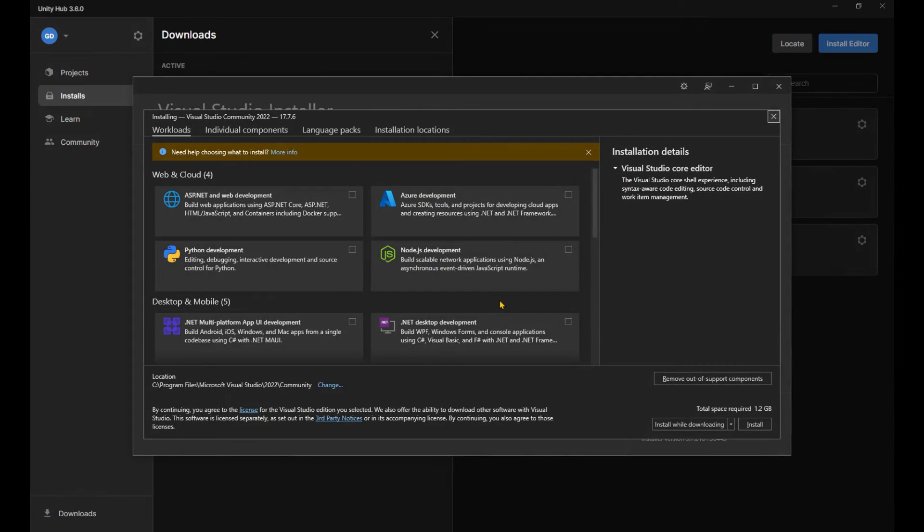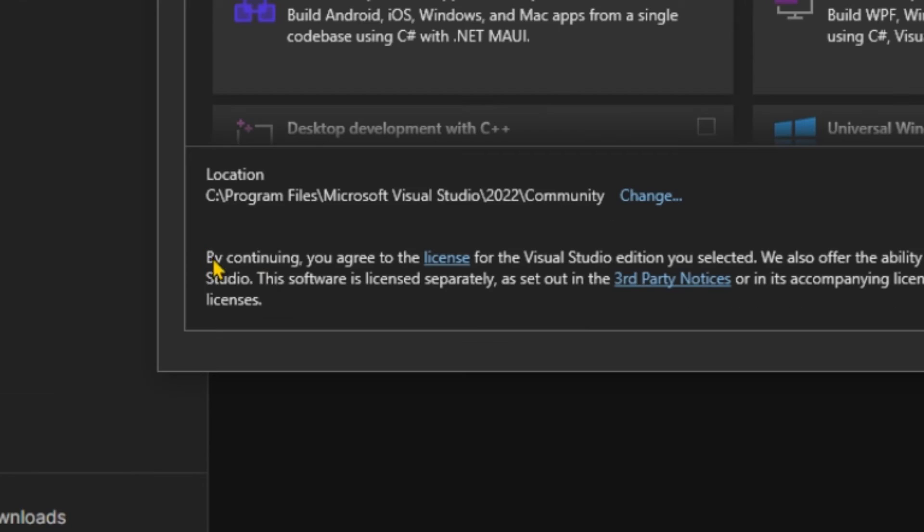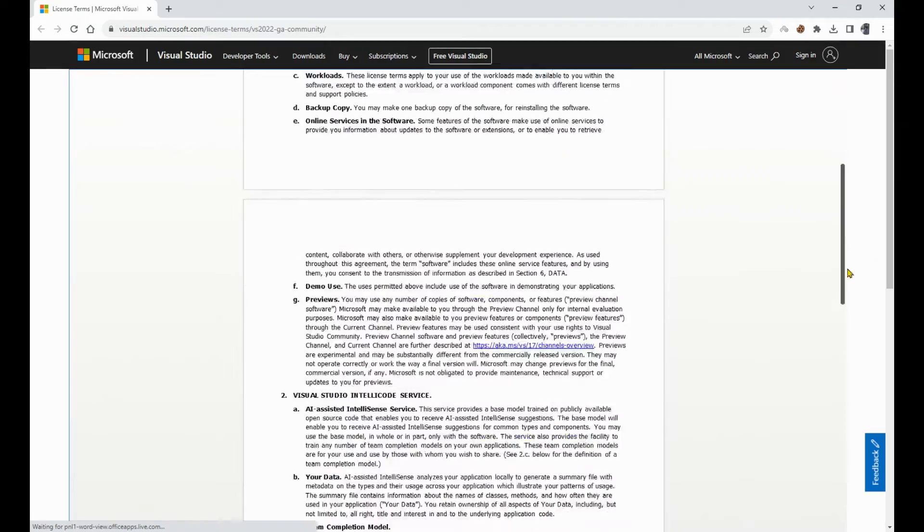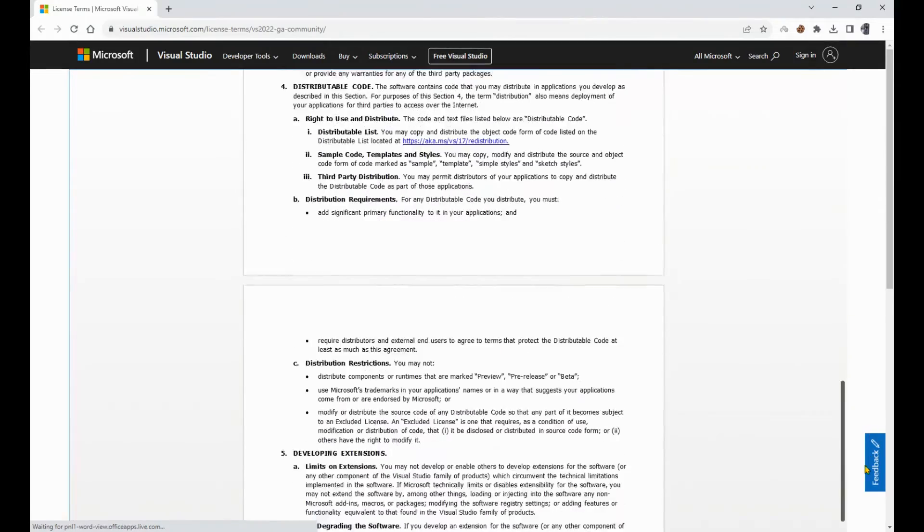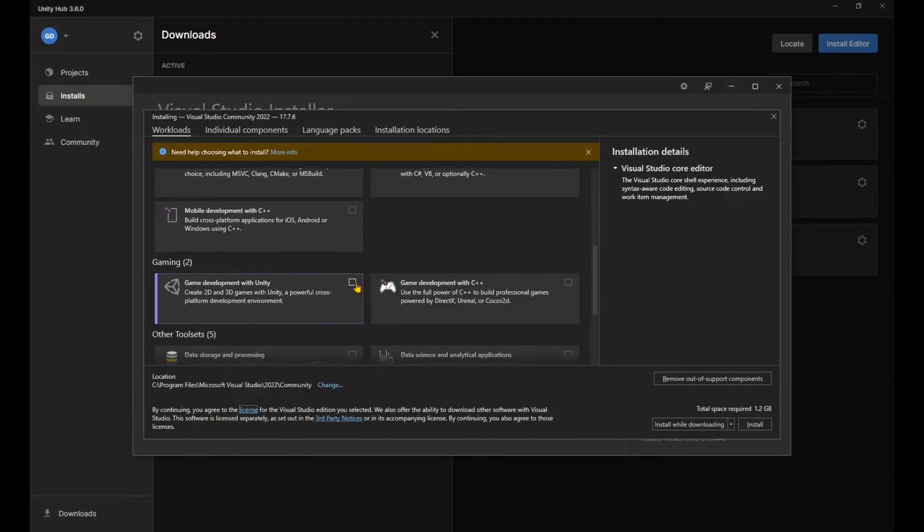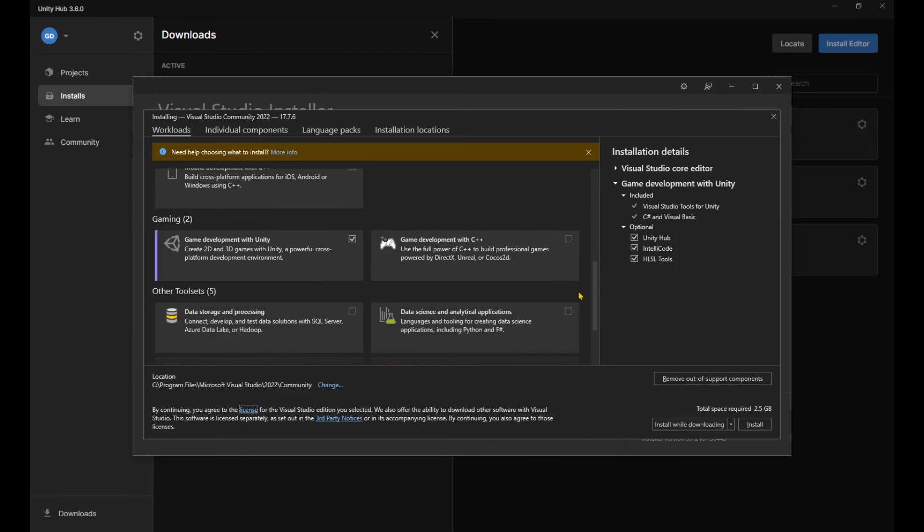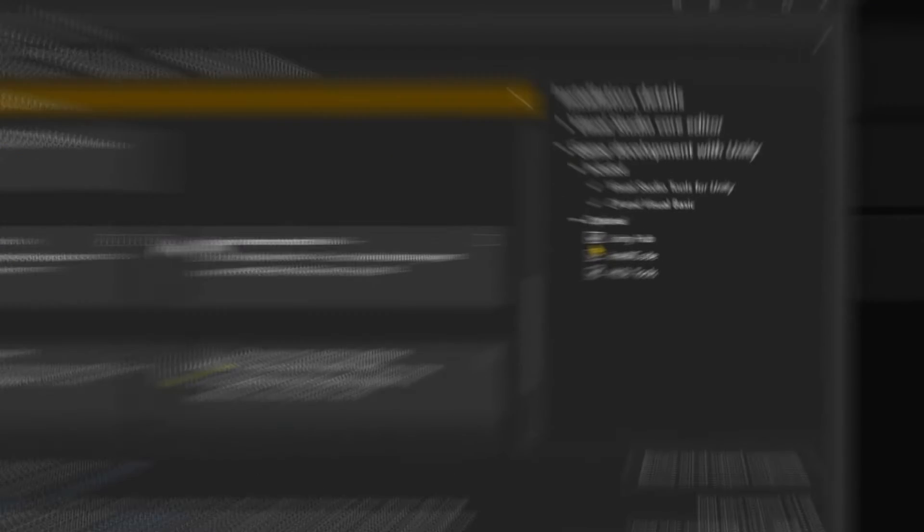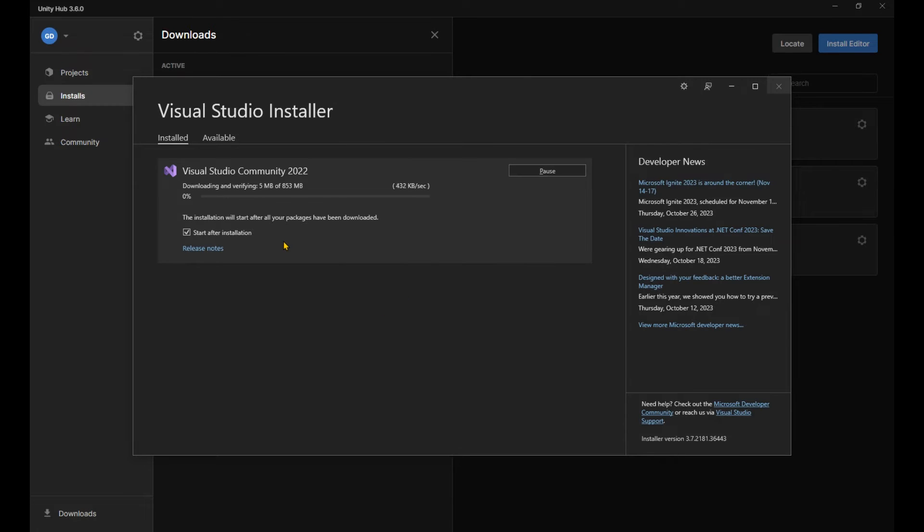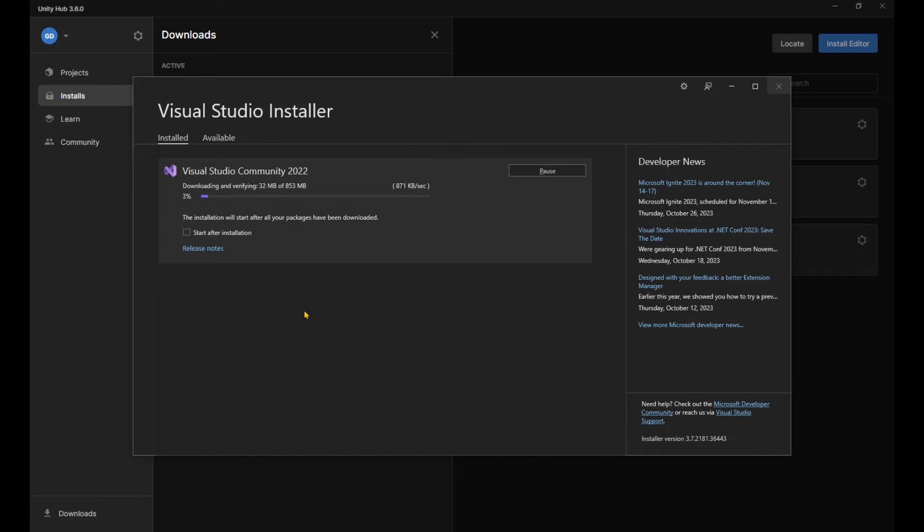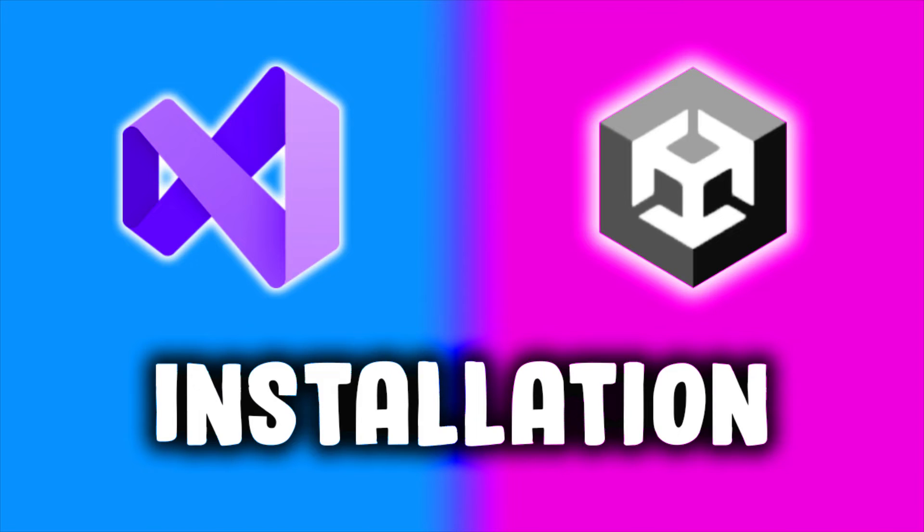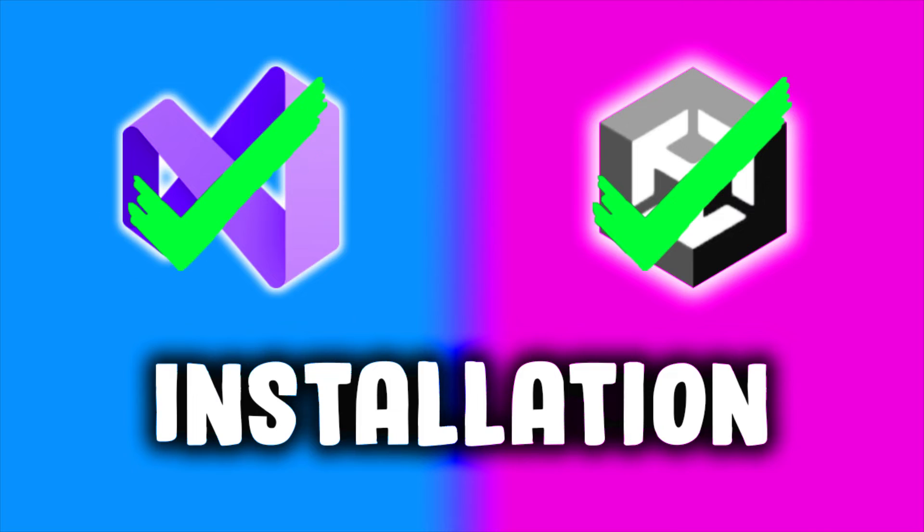Okay, we've got the installer. Now for the modules we need for our Visual Studio. By continuing, you agree to the license. Gotta read that. For the modules, we are only going to need game development with Unity. And over here, we don't need Unity Hub as we already have that. And hit install. Uncheck this start after installation. And it's going to take a while again. And we've got Visual Studio 2022. You can close the installer and we're all done with the installation of Unity and Visual Studio.